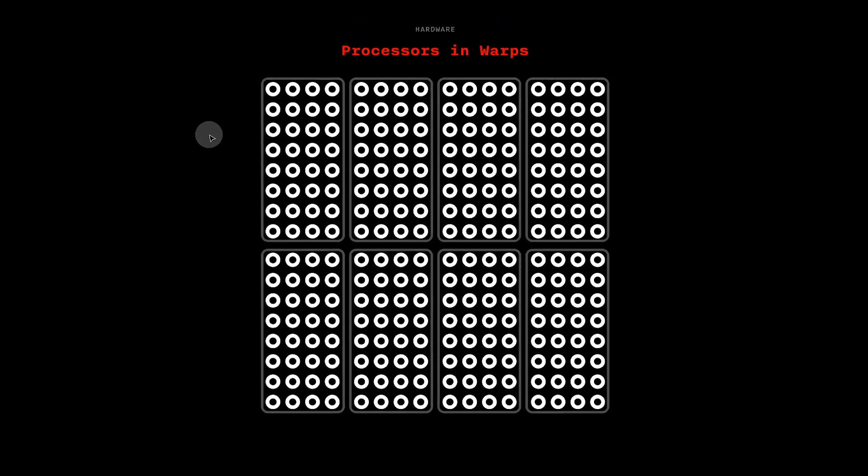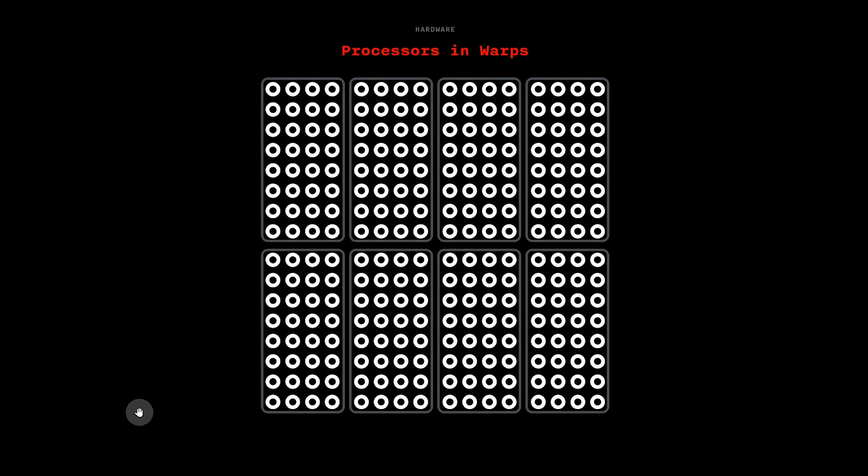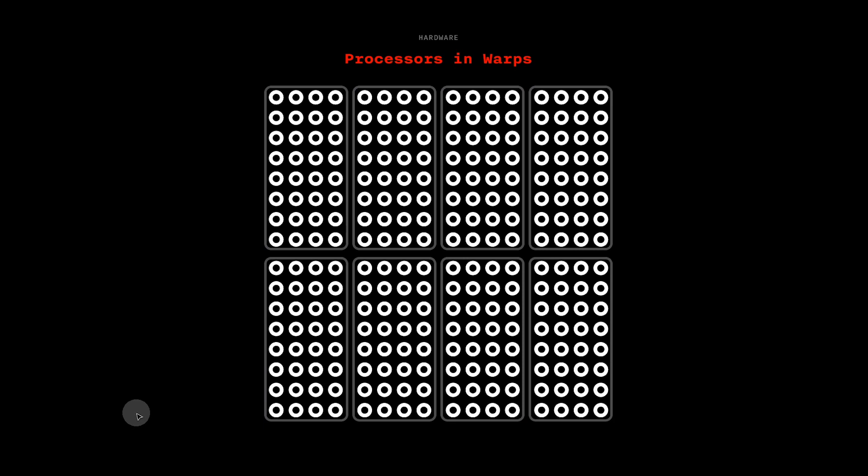So we have a warp and another warp, etc. Each warp has many processors. The number of processors per warp will depend on your GPU hardware, but you can assume it's perhaps 32.